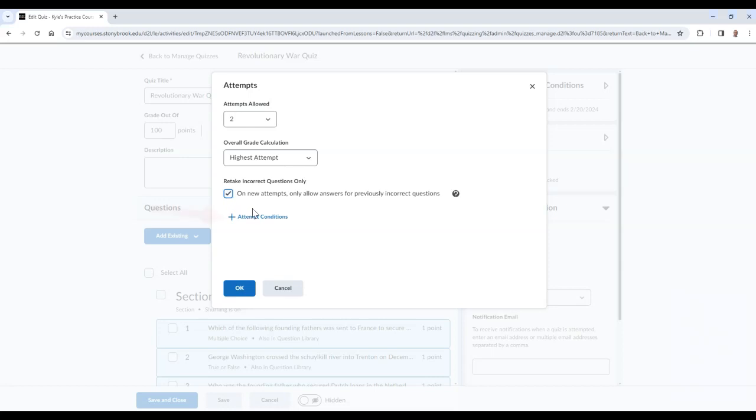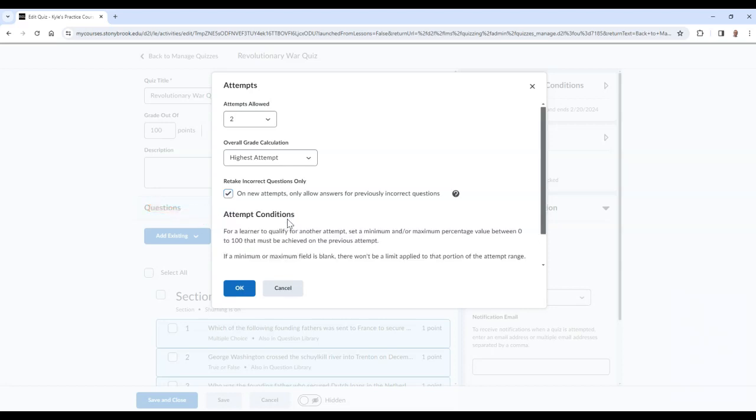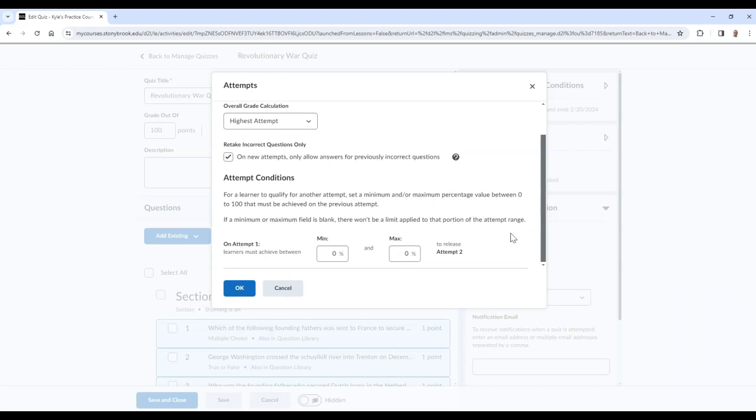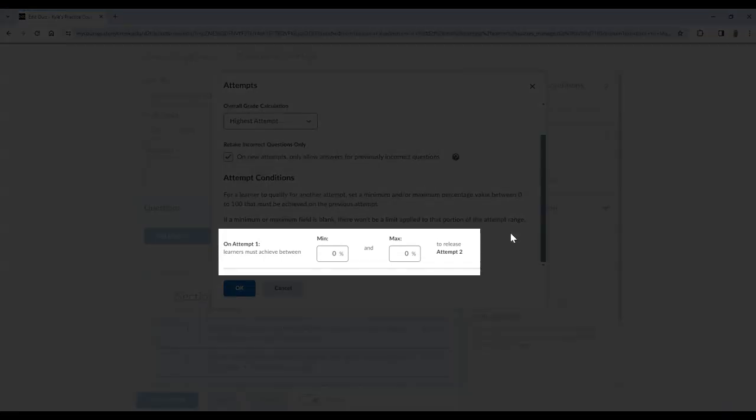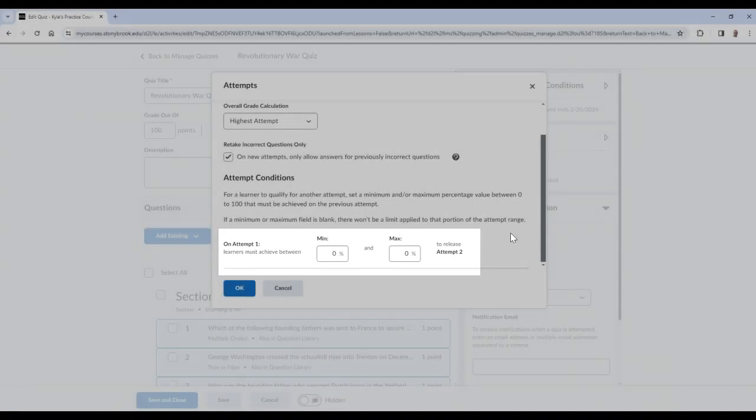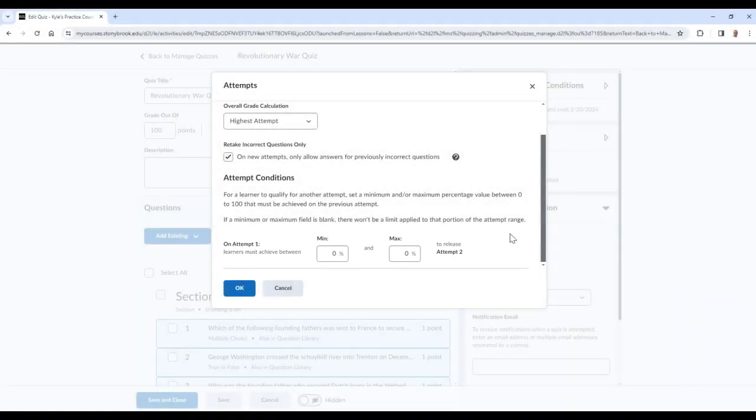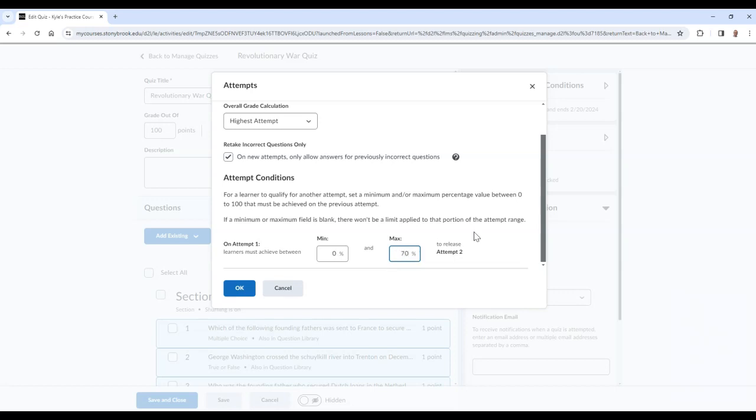By selecting Attempt Conditions, you have access to Advanced Options. Advanced Conditions allow you to choose the score range a student needs to be in on their first attempt in order for them to gain access to a second attempt. For example, I could allow a second attempt only if a student scores between 0 and 70% on their first attempt. If they scored higher than 70, then this second attempt would not be available to them. When you are finished, you can select OK.